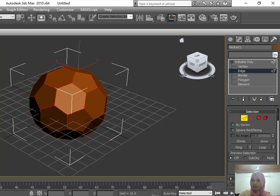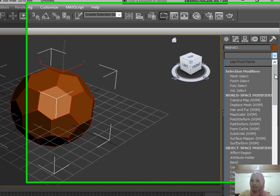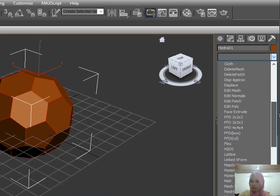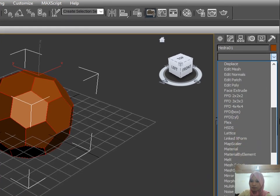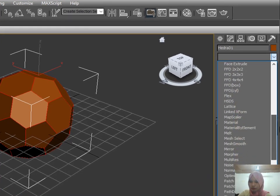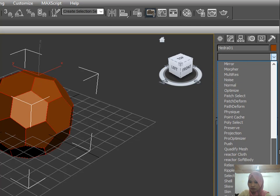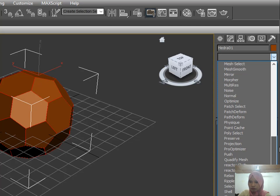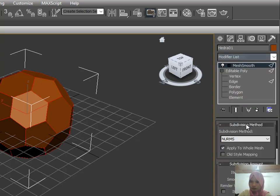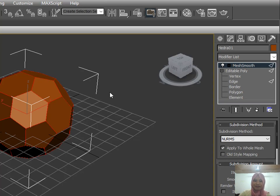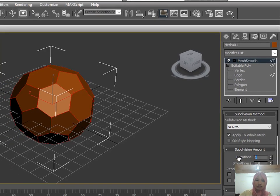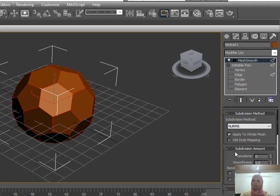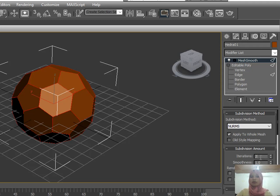In the modifier list, look for Mesh Smooth. In the iteration, I'm going to change it into 2. It depends on you, but I'm going to change it into 2 for high quality.